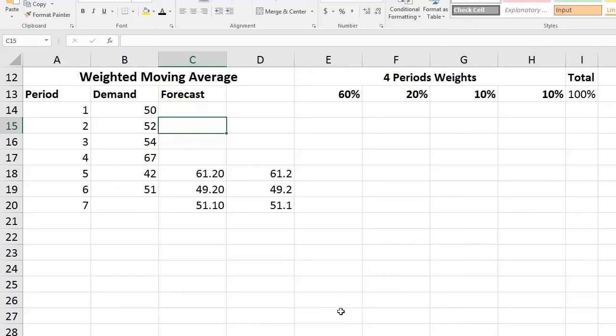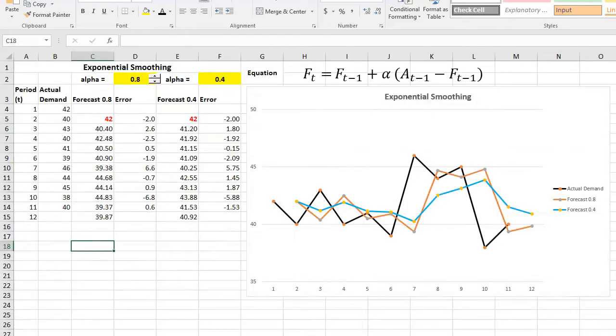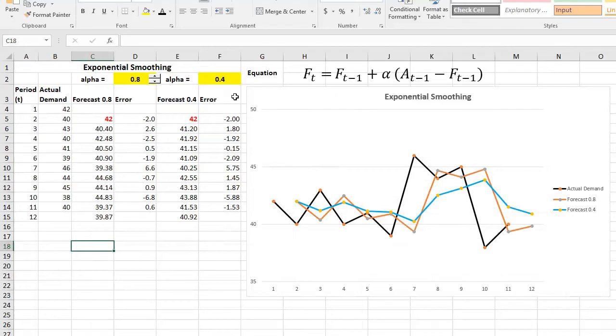Hello everyone. In the previous video, we spoke about the weighted moving average, and now we will talk about exponential smoothing, another type of averaging method for forecasting. Basically, in this one, what we do is we take our previous forecast and then we add some weight to the difference between our actual value and the forecasted value.